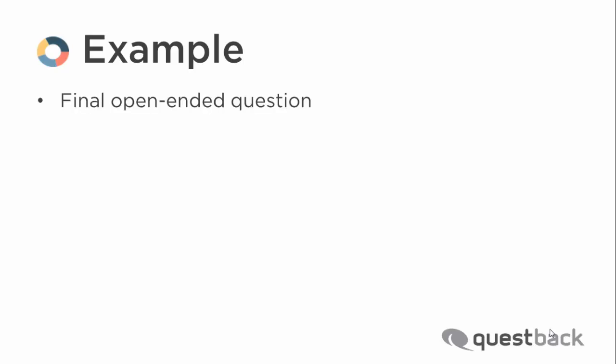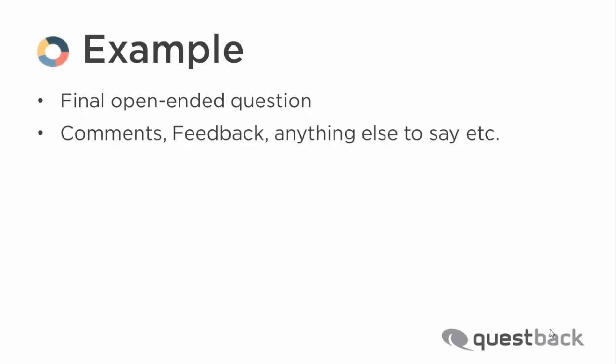Many surveys have a final open-ended question at the end of the questionnaire to ask the respondents if they have any comments, feedback or anything else to say. The participant's comments should be sent to the survey manager via email.